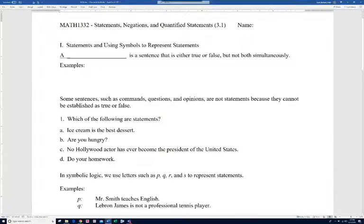In this section we're going to discuss statements, negations, and quantified statements. We're giving a brief introduction to what's called symbolic logic — just some basic ideas. Part of the most important thing is getting used to the symbols and understanding some of the basic terminology.